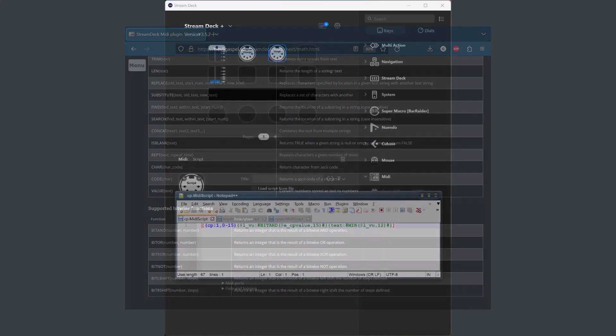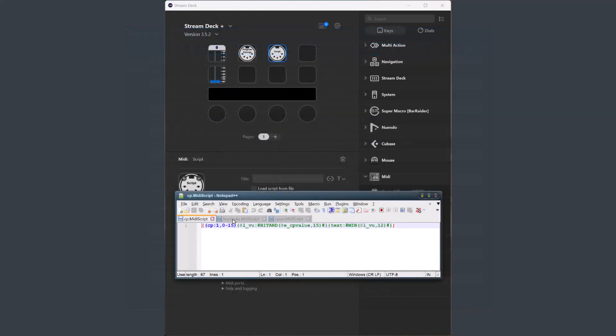Another new feature is that the script can now send keystrokes to the active window on the screen, just as if you used your computer keyboard. The tag is key, and if you need to send some shifted characters, capital A for instance, you need to define it as shift plus A.